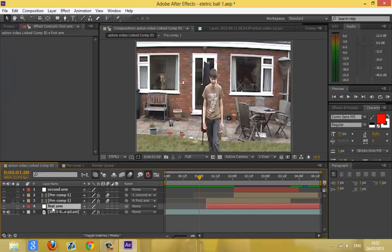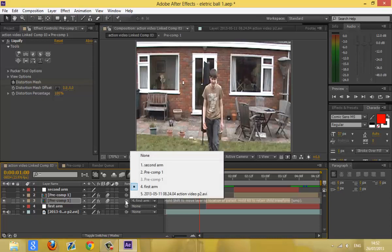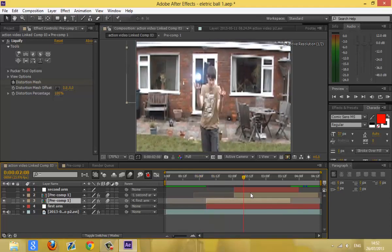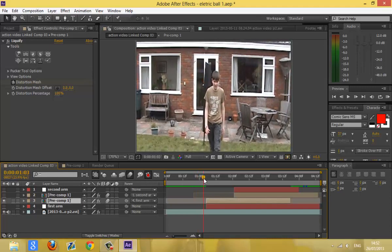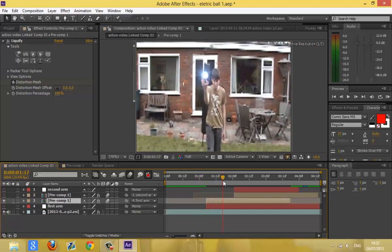If you've got a track, a null, or whatever you've got, make sure you parent it to the first arm by either using that or using this thing here. That way it will follow it. If not, you can just animate it manually. That's why it's in its own composition, so you don't have to animate both parts — that way it's easier.